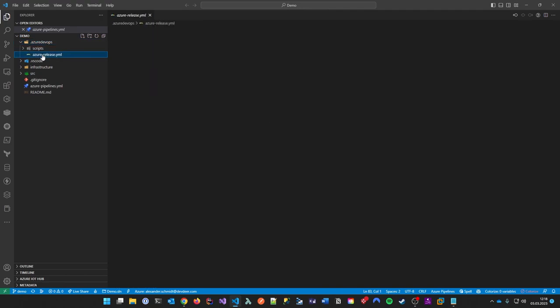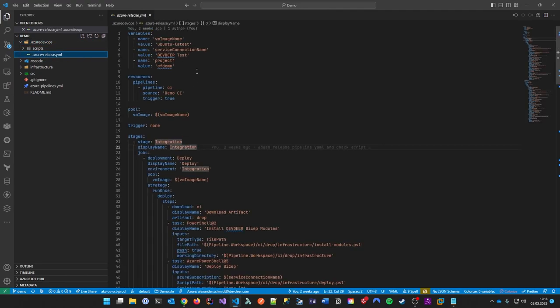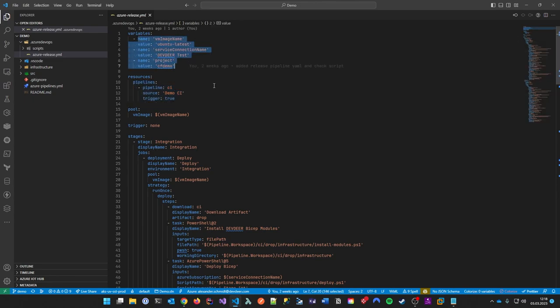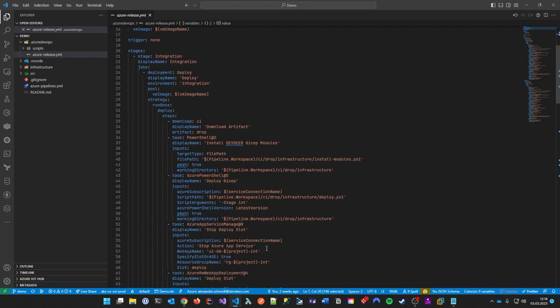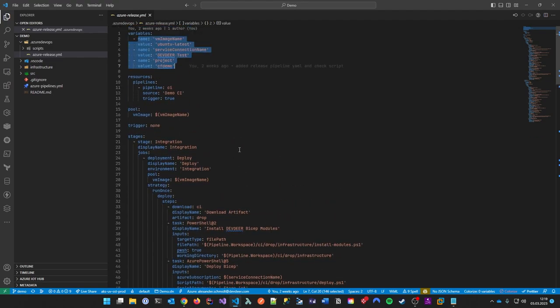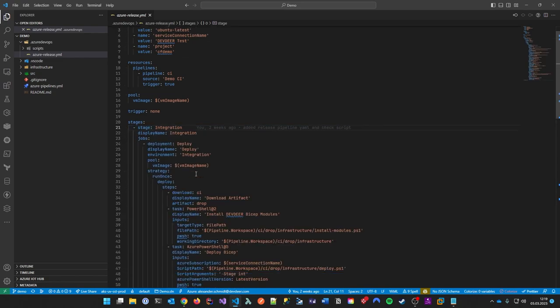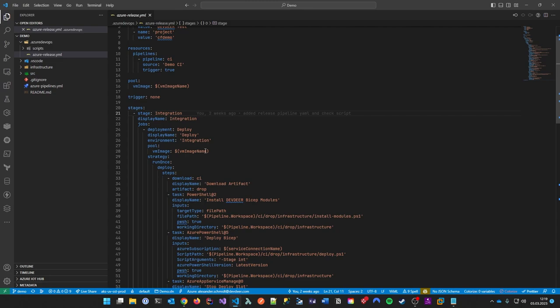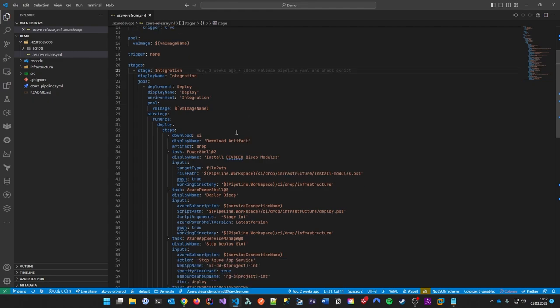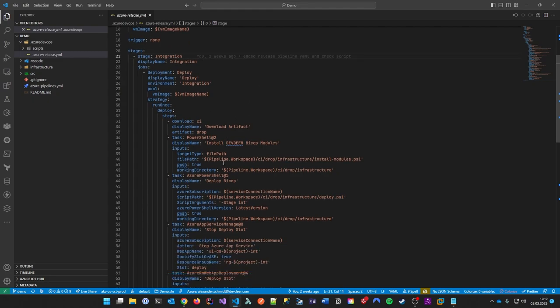Then we have this CD pipeline, which I called Azure Release. It works — it references the CI pipeline, so it gets triggered by the CI pipeline. It has some variables so we don't have to repeat everything. But the problem is this pipeline has several stages running, like integration and test — or in production scenarios, whatever — and they are basically always a copy of each other.